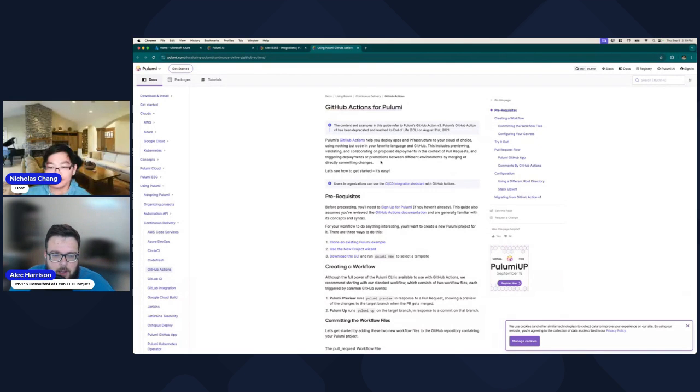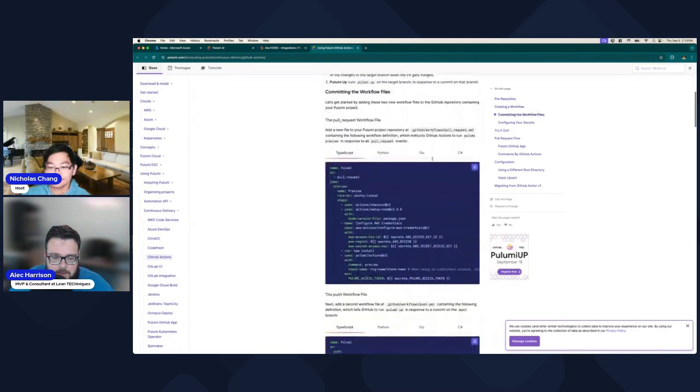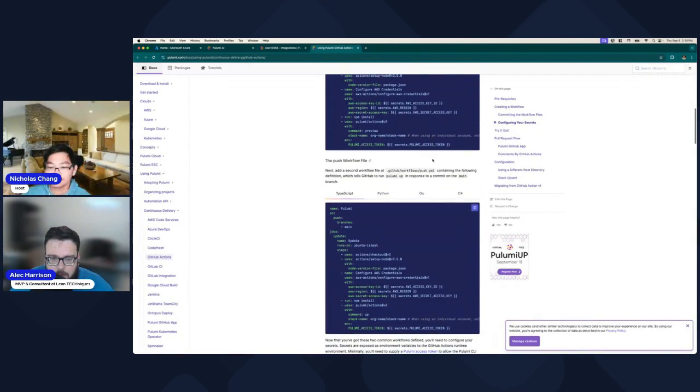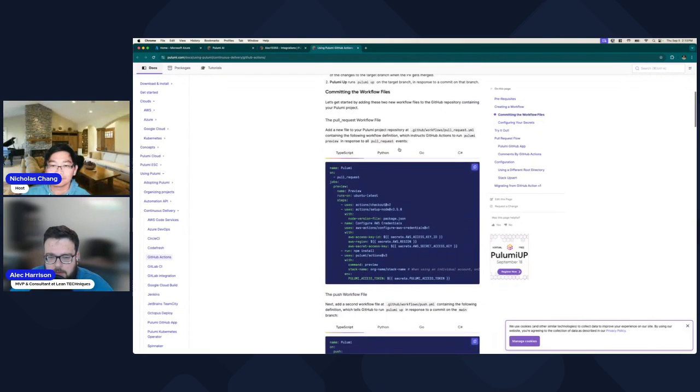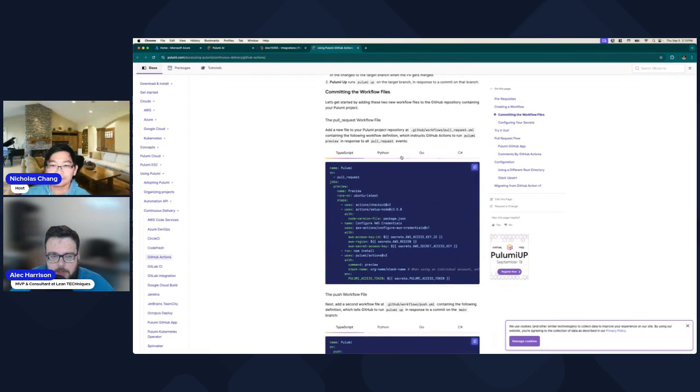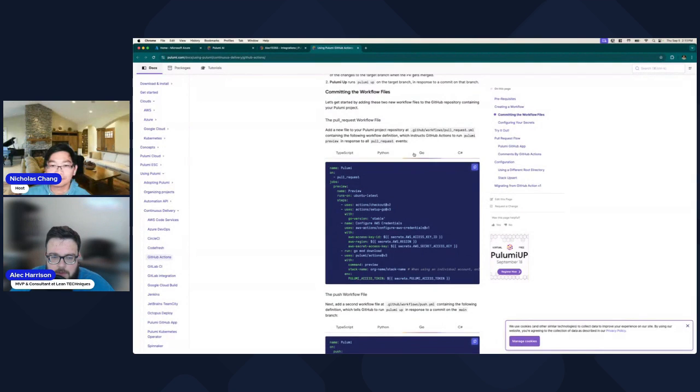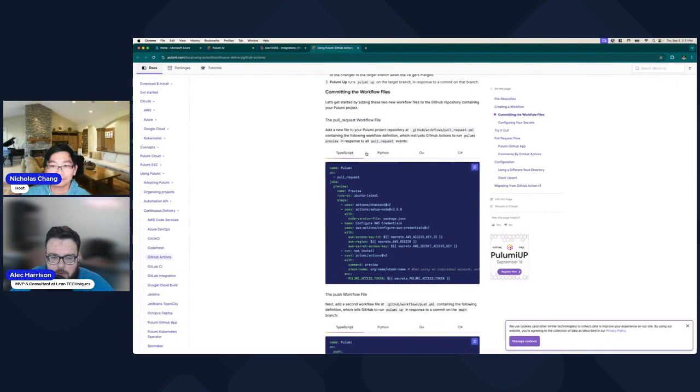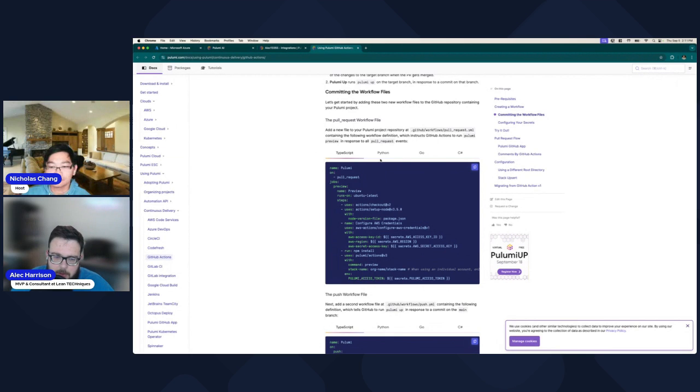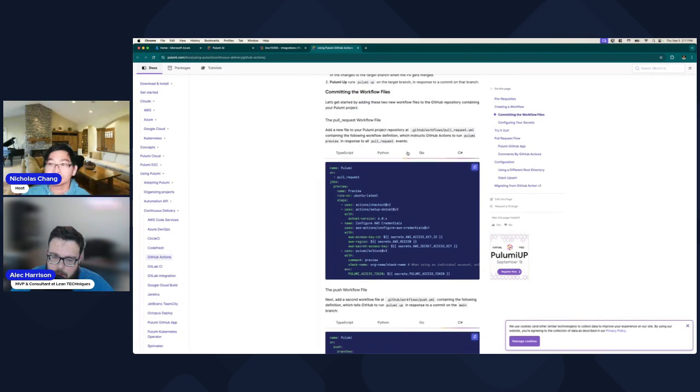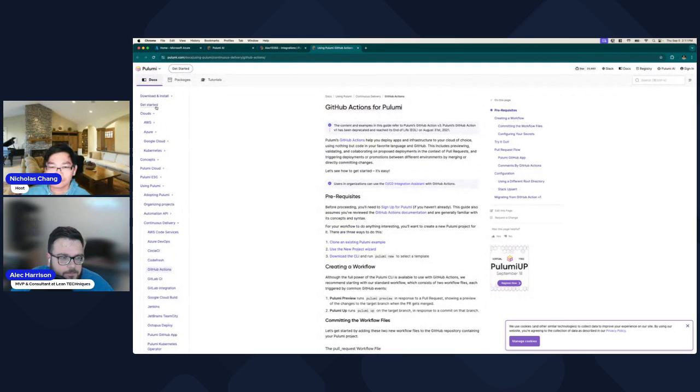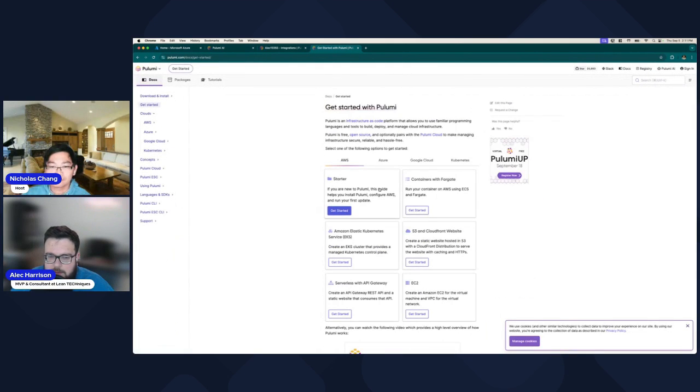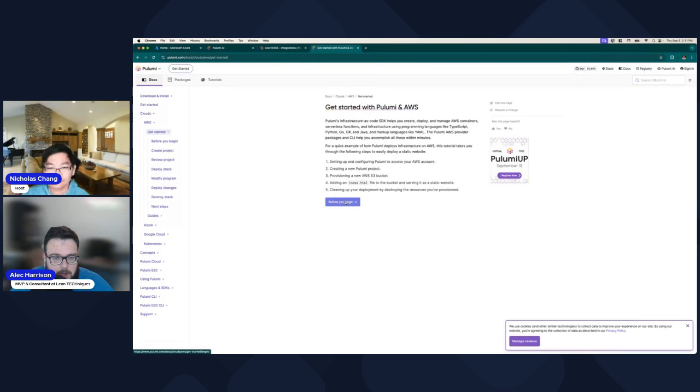There's other integrations here too. So whether you want to use the GitHub app or any of these other tools, Octopus Deploy, GitLab, CircleCI, whatever your pipeline of choice is, it shows you how to connect to those. There's a free version of Pulumi, right? Yes, and paid. Correct. This is free. So you don't pay for any of this. Any of the features I'm showing you that I have are free because I don't pay for Pulumi.